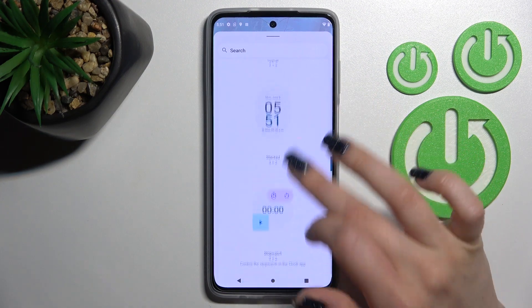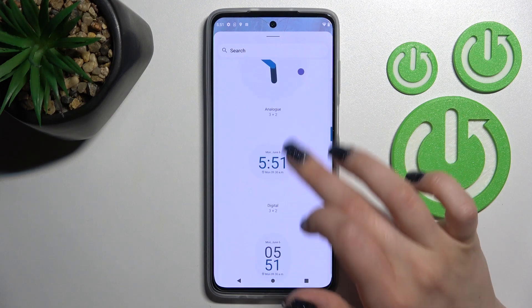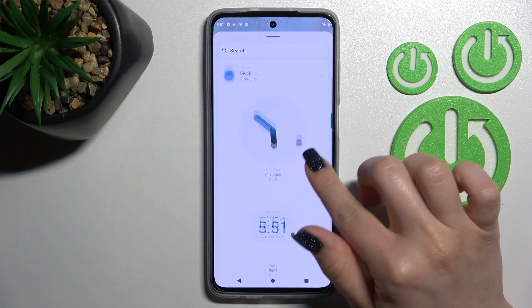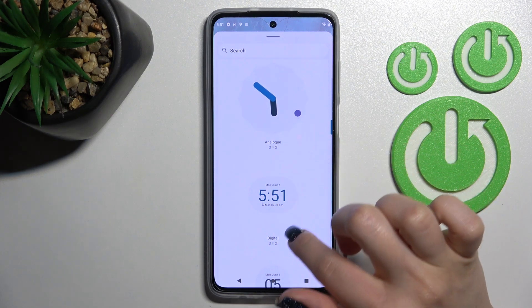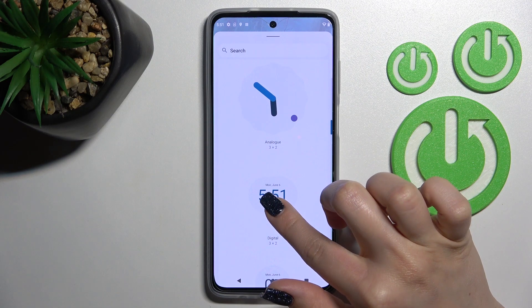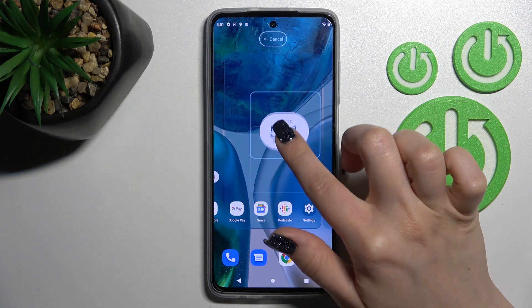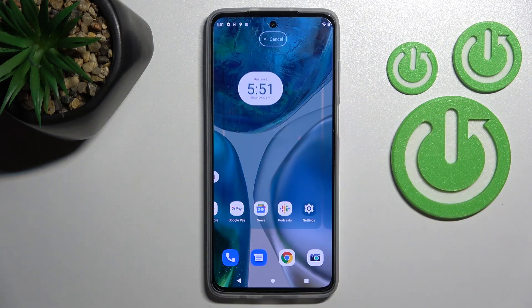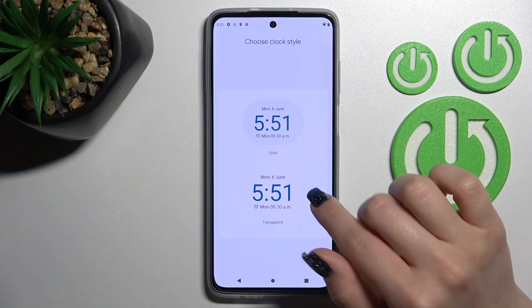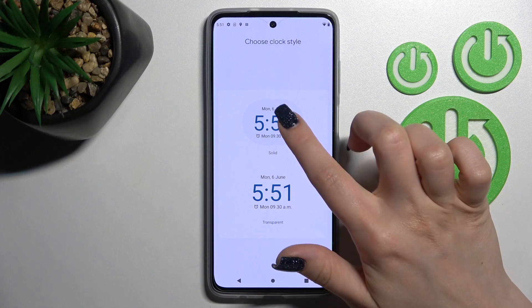For example, let's add the regular digital clock. Just hold it and drag it up to the desired section of the screen.